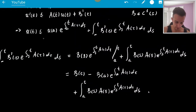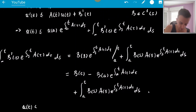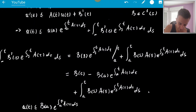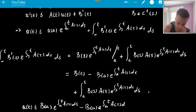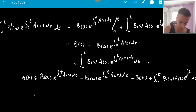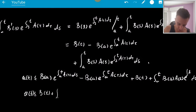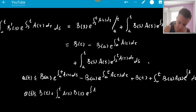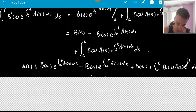So replacing U(A) by B(A): U(T) ≤ B(A)·e^(∫_A^T A(s)ds) − B(A)·e^(∫_A^T A(τ)dτ) + B(T) + ∫_A^T B(s)·A(s)·e^(∫_s^T A(τ)dτ) ds. The B(A) terms cancel, leaving U(T) ≤ B(T) + ∫_A^T A(s)·B(s)·e^(∫_s^T A(τ)dτ) ds.